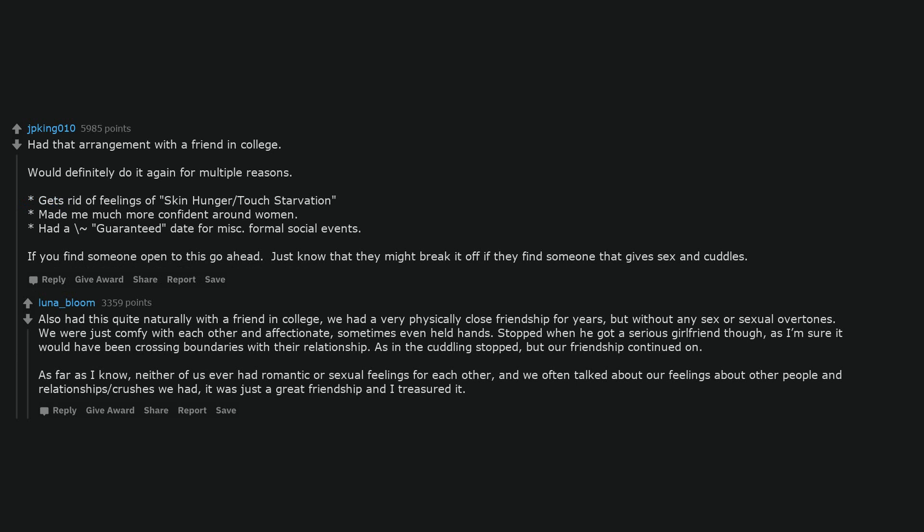Also had this quite naturally with a friend in college, we had a very physically close friendship for years, but without any sex or sexual overtones. We were just comfy with each other and affectionate, sometimes even held hands. Stopped when he got a serious girlfriend though, as I'm sure it would have been crossing boundaries with their relationship. As far as I know, neither of us ever had romantic or sexual feelings for each other, and we often talked about our feelings about other people and relationships or crushes we had. It was just a great friendship and I treasured it.